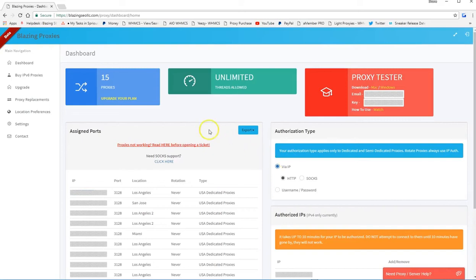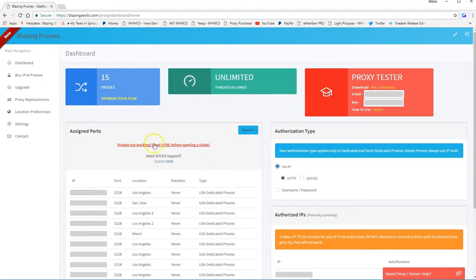In this video, I'll show you how to use Blazing Proxies within Google Chrome. I'll show you how to use VIP as authorization type too.